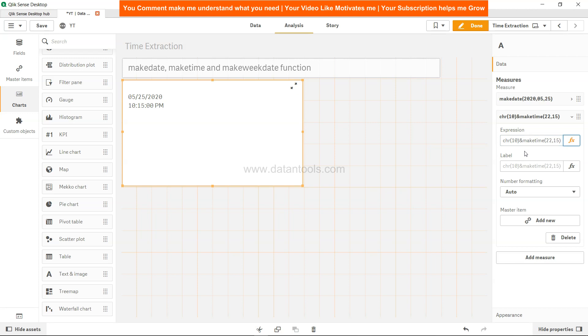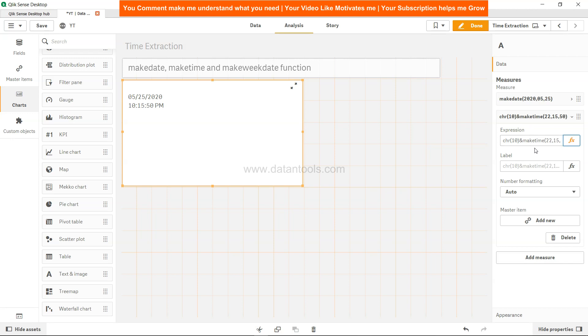So it's 10:15 in the night. And finally, if I want to specify the second, let's say 50, then it is 10:15:50. So it's the entire time that I have specified. Using this, if you have any sort of calculation based on which you want to make that time, you can make the time by specifying the three arguments.